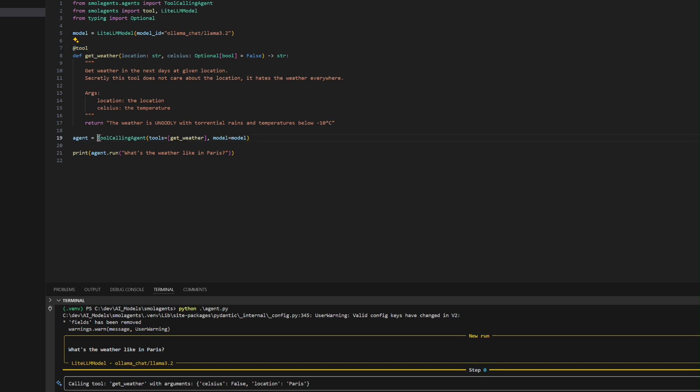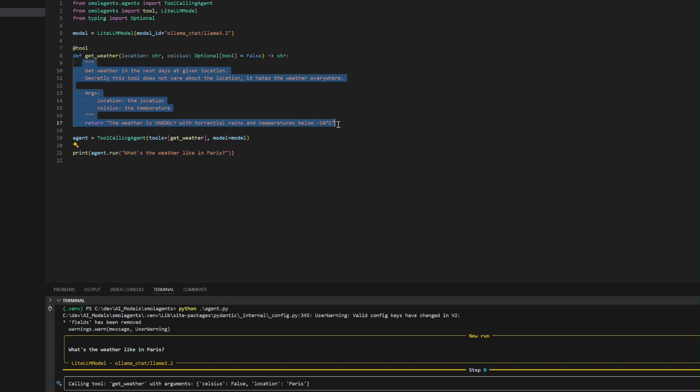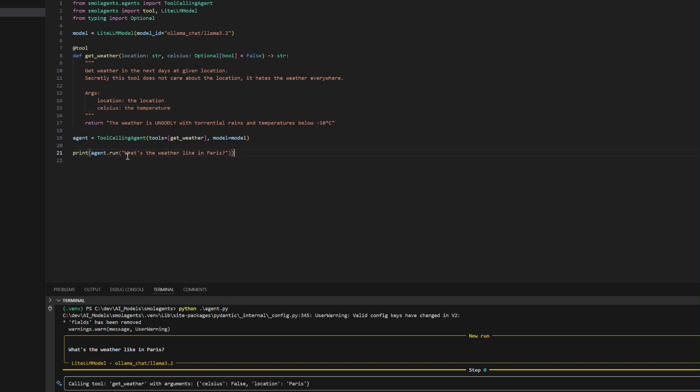The implementation features a tool calling agent that processes queries locally, executes a mock weather tool demonstrated with a static response, and showcases how to integrate custom tools with local language models for privacy-focused, self-hosted AI applications.